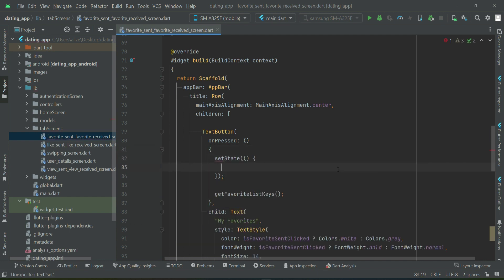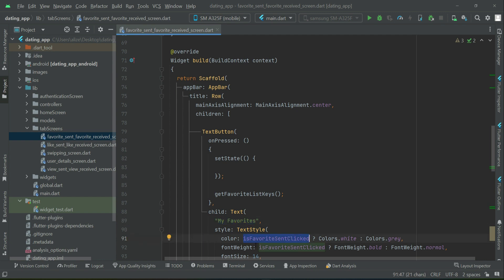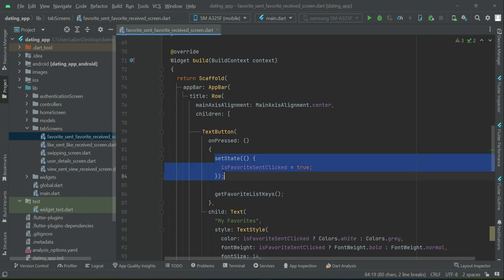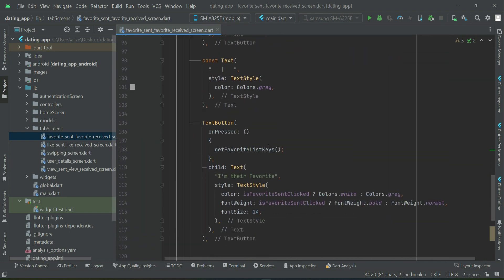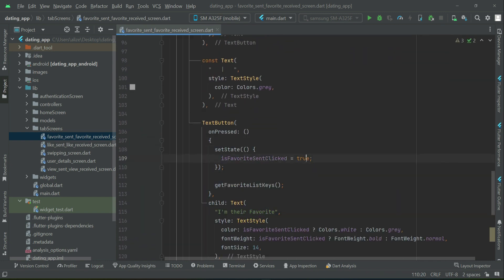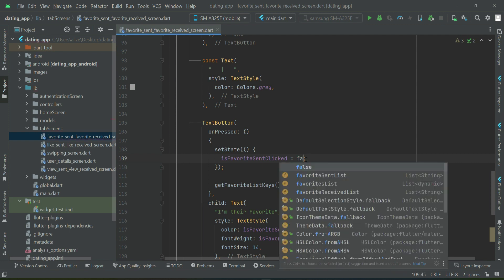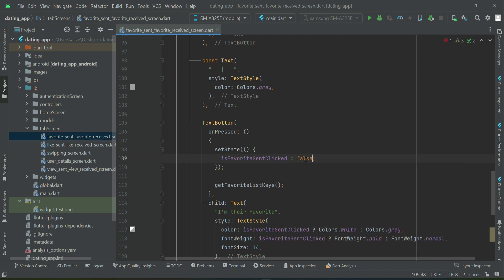And that is, isFavoriteSent clicked. So my favorites simply means that the favorites which I as a logged in user sent to other people. So these are my favorites. That's why to this Boolean type variable we give this name isFavoriteSent. That is when the user clicks on my favorites, then in that case, the value of this Boolean type variable, we will make sure that it is set to true. However, in the other one,